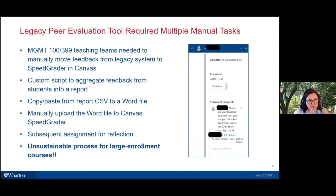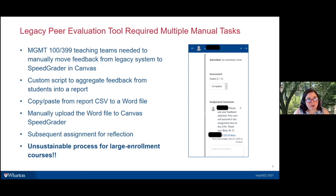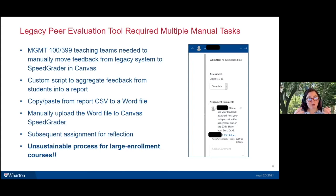The legacy peer evaluation tool was very cumbersome and required many manual tasks. The teaching team needed to move feedback from a report generated by the legacy system into Canvas. A custom script aggregated feedback into a format the team could use — but couldn't update without breaking it. They would then copy and paste each student's feedback into a Word document, save it with the student's name, and upload it to Canvas as an assignment comment so students could see peer feedback. Students would then look at the feedback and write a reflection in a different Canvas assignment.